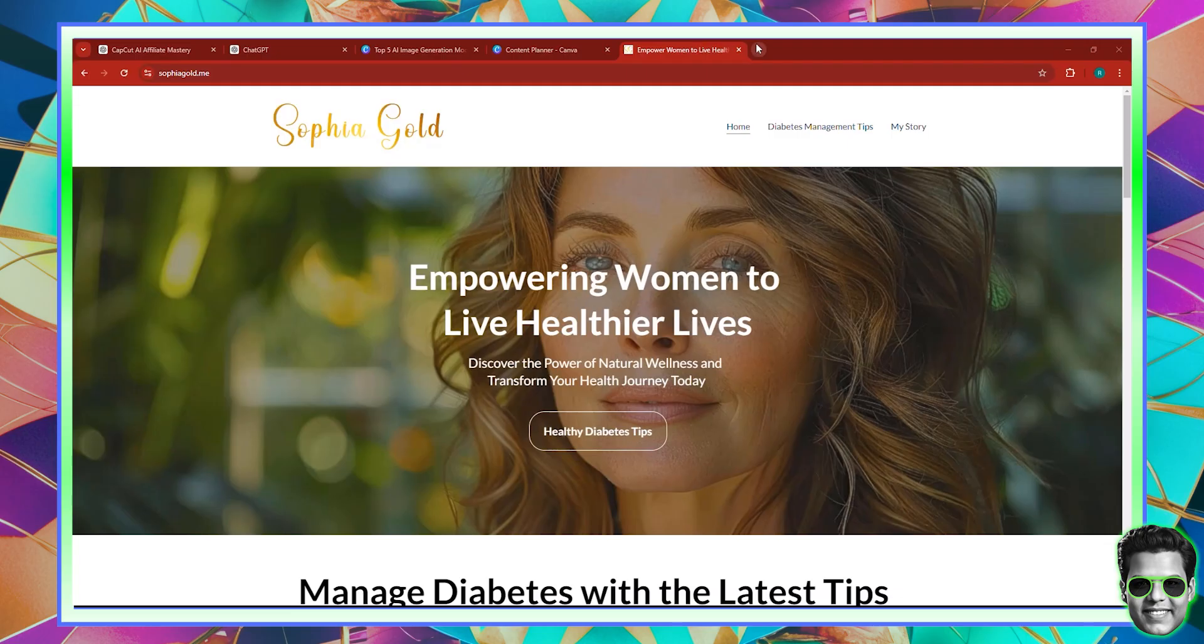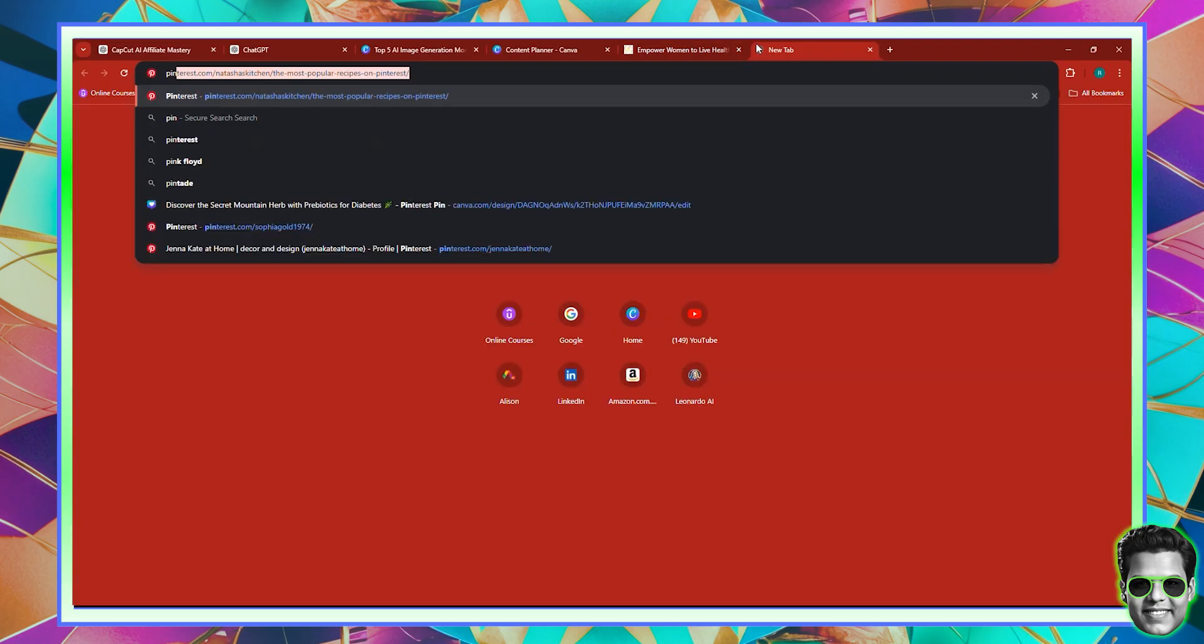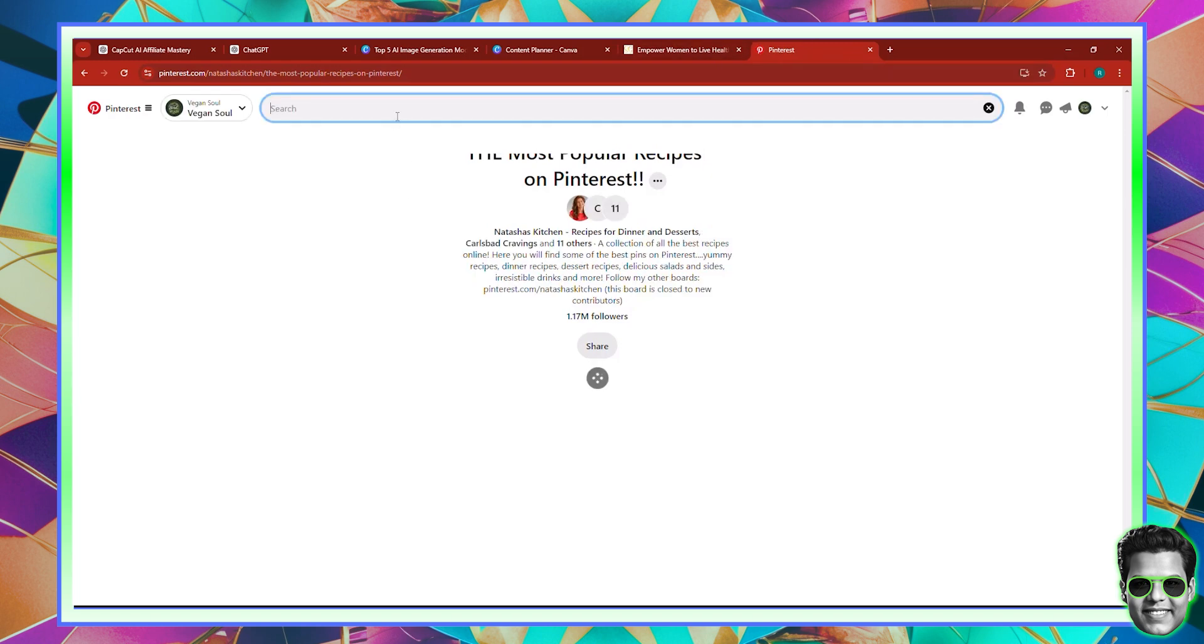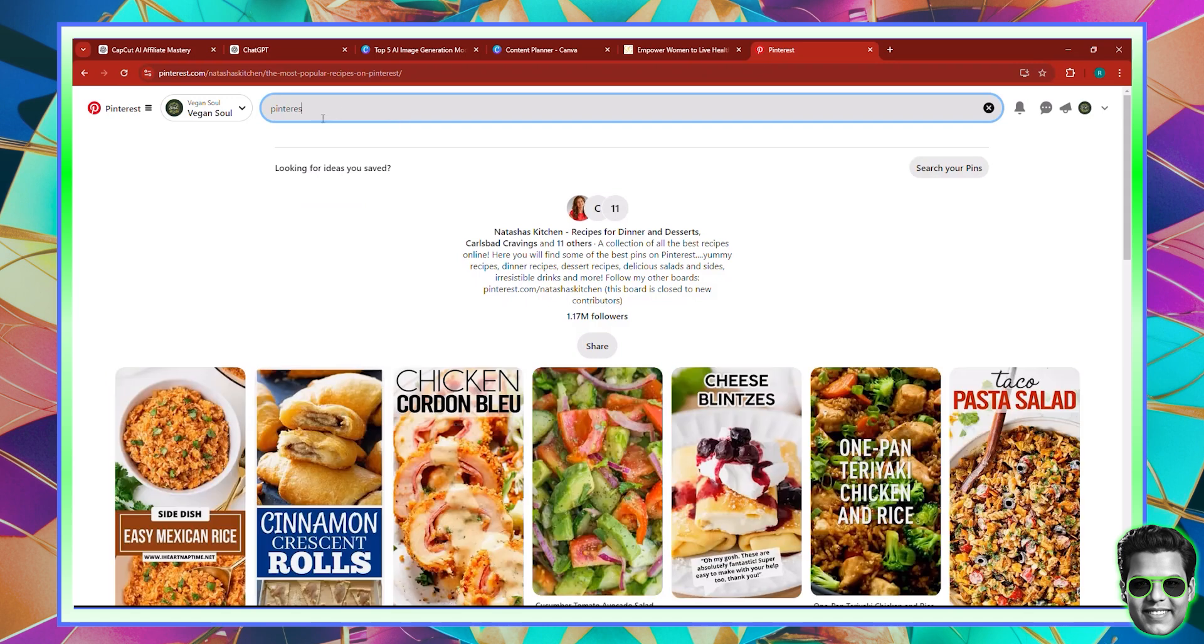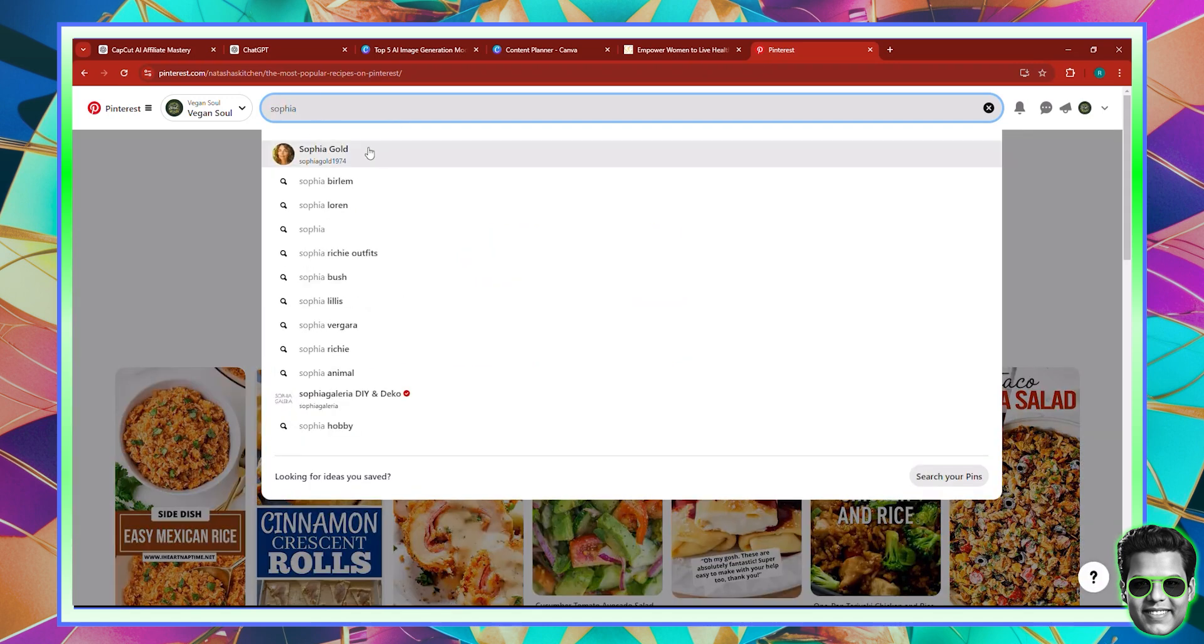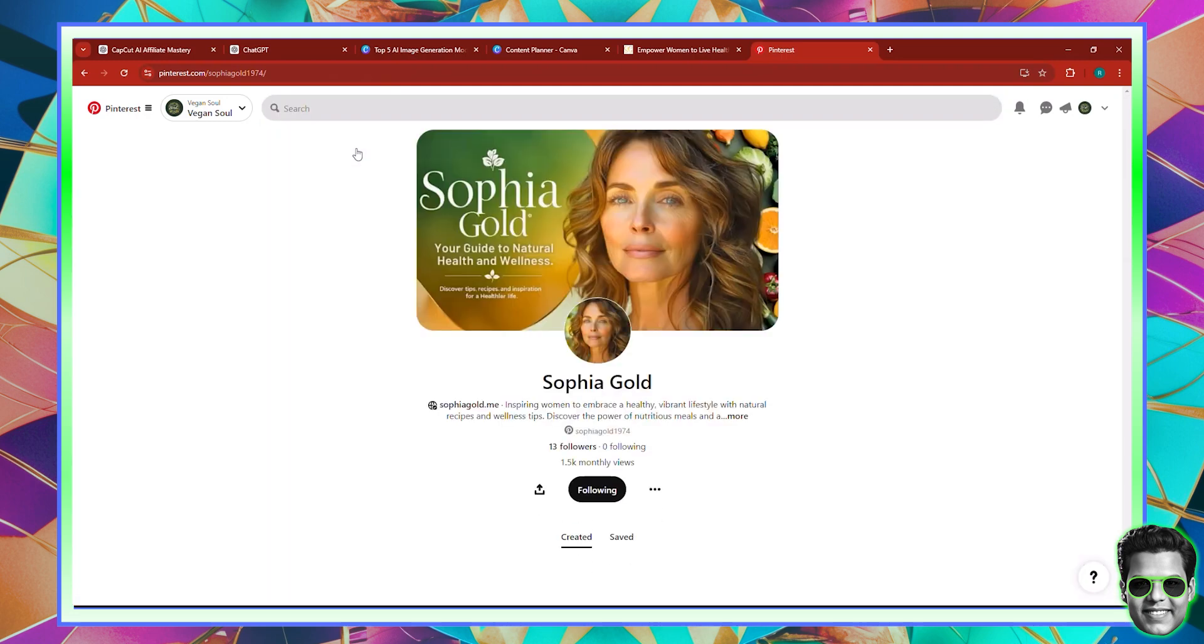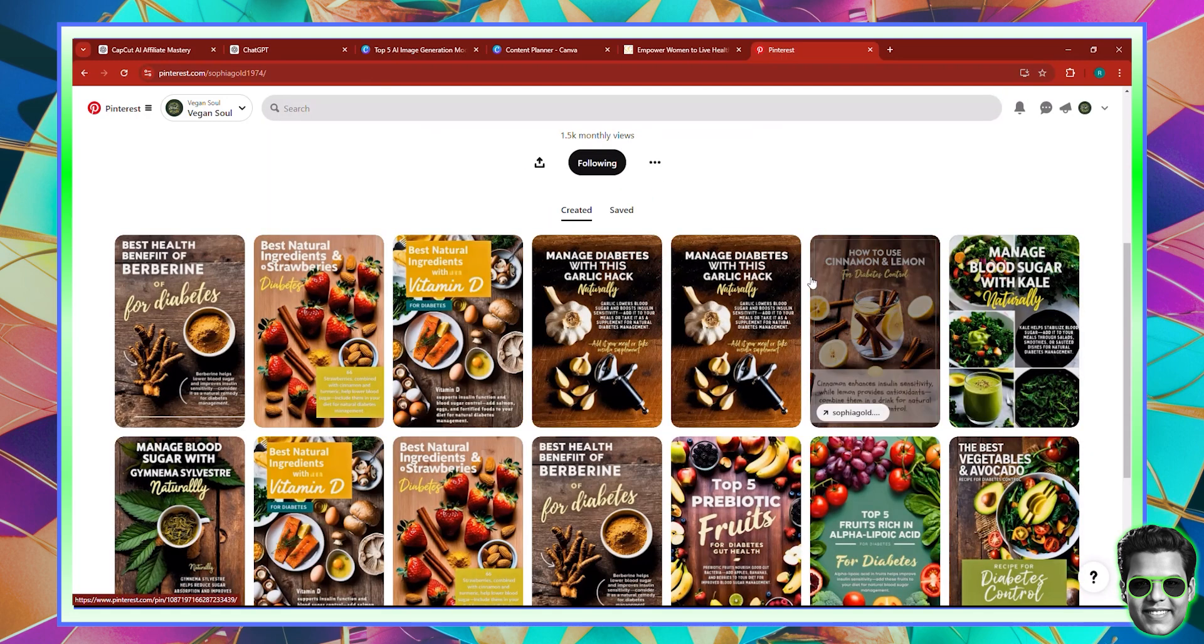And so what we do, basically me and my partner, which also happens to be my brother, we post on social media these past two weeks, just so that we can warm up the accounts on Facebook and on Pinterest, because our traffic is going to come from Facebook and Pinterest.